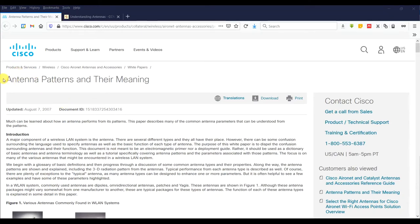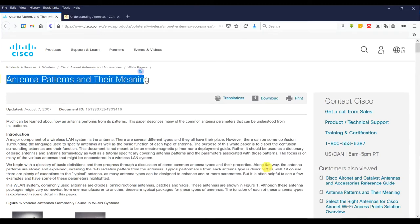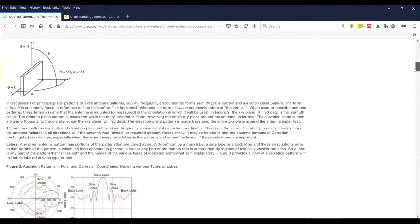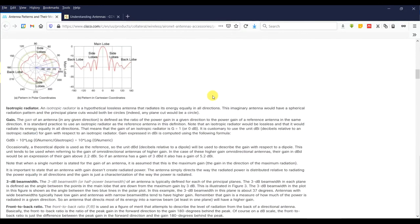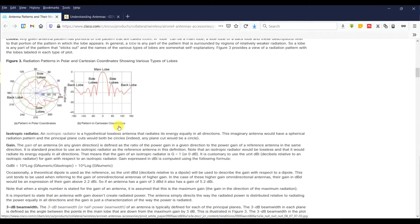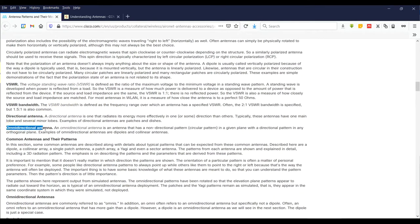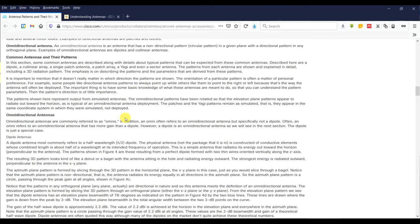Hi guys, this video shows how to explain antenna patterns and their meaning. I'll reference a Cisco white paper article to help you understand the data. Previously I showed you the 1D plot and 2D plot, and in CST they call the 1D plot '1D polar' — but it looks like 2D. We'll cover the radiation pattern of omnidirectional and directional antennas and how to view them.